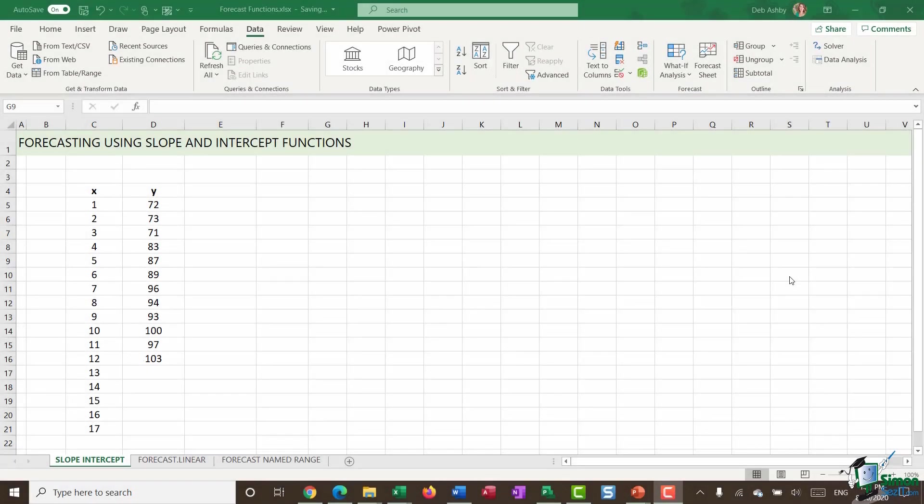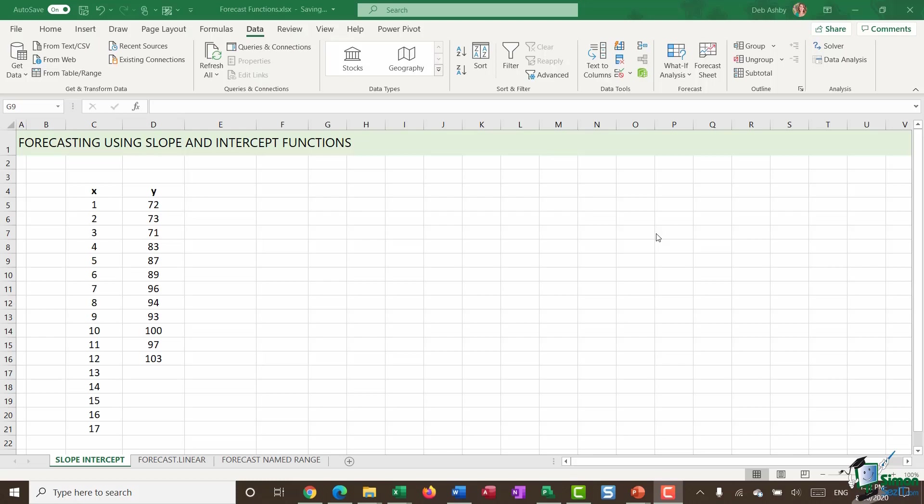Hello, everyone, and welcome back to this course on Excel for Business Analysts. We're down in section eight and we're talking about forecasting. And in the previous module, I showed you a very quick and extremely useful way of forecasting or predicting future values using forecast sheets.